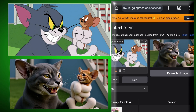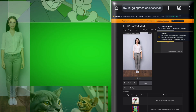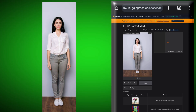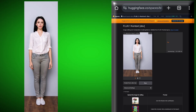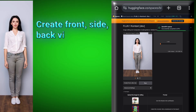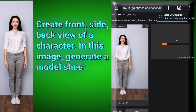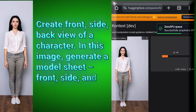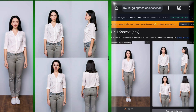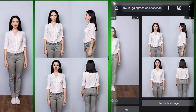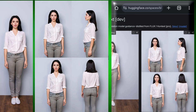Now we have one final test. We will upload a character and generate its back, side, and front view. After uploading the photo, we will write: create front, side, back view of a character — in this image, generate a model sheet with front, side, and back views. It has designed all three sides of that model very well. You can use this for anything and for editing any type of image.